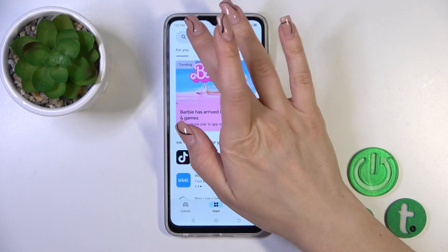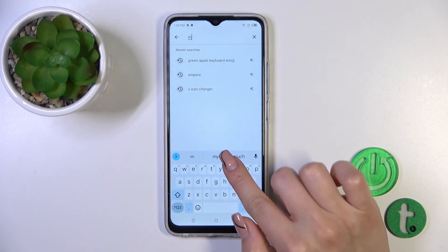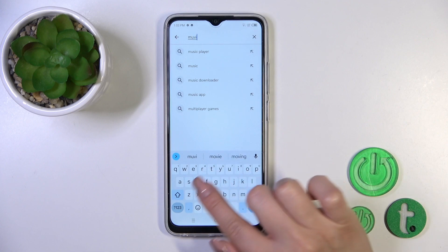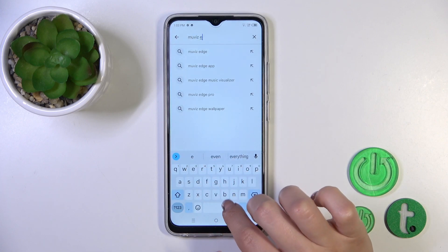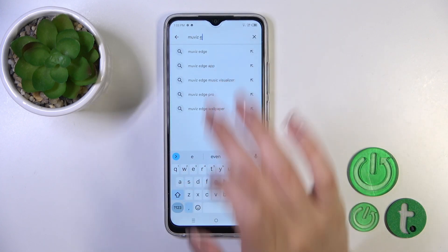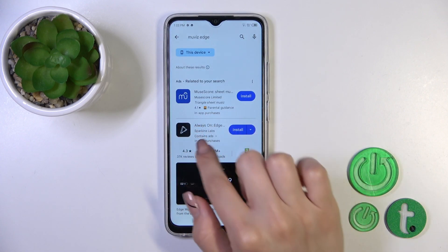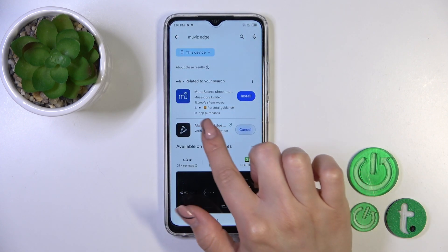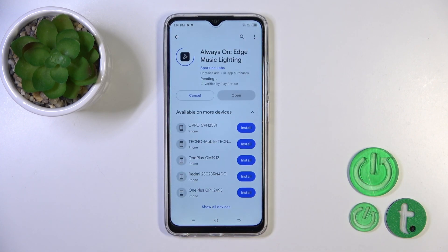Unfortunately, the AOD option is not installed by default. That's why in the search bar, enter 'MoviesArch' and then tap the install button and wait a couple of seconds.